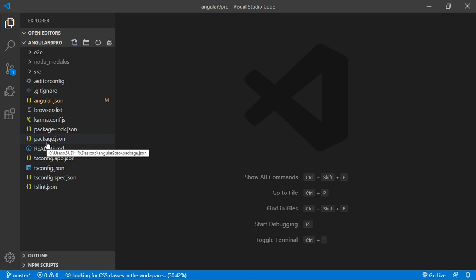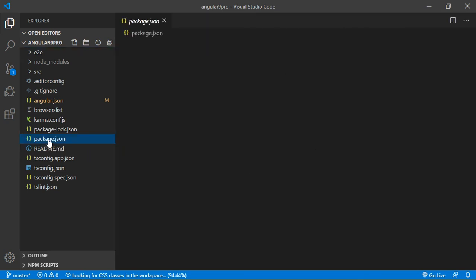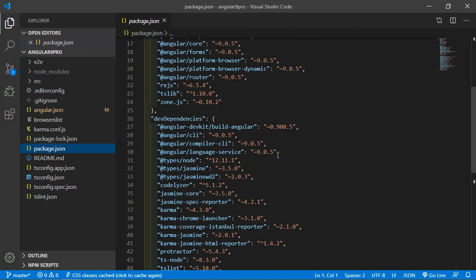Just click on package.json file and inside the package.json file you can see here Angular CLI 9.0 version. So in this way you can create an Angular 9 project.